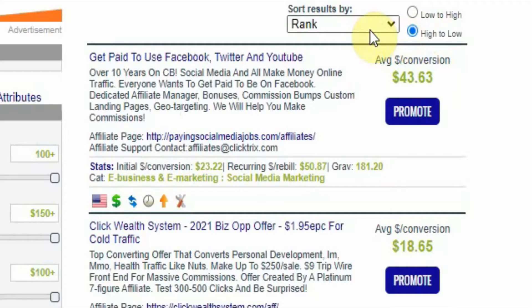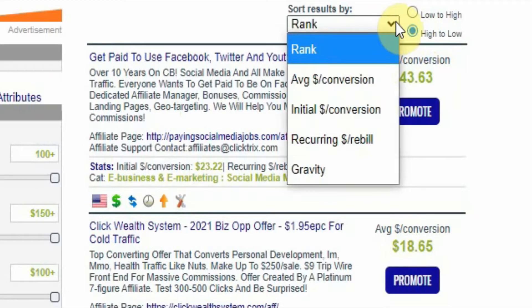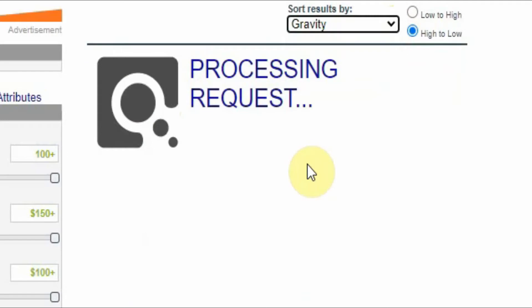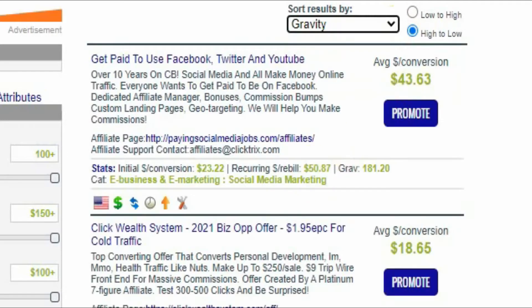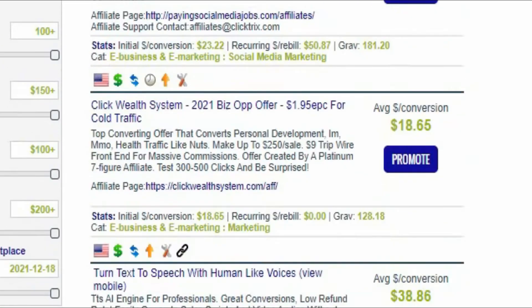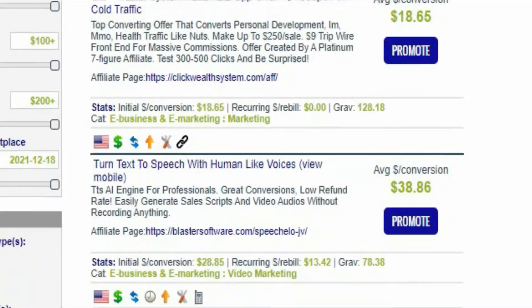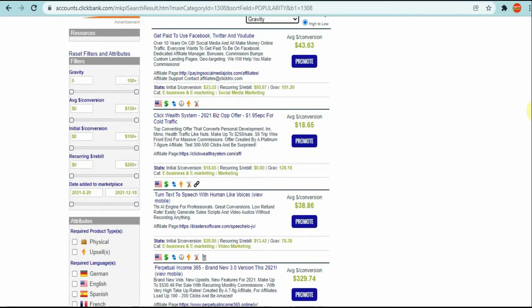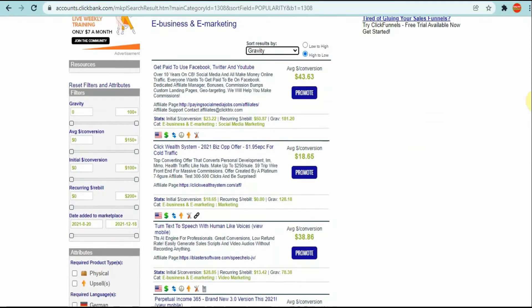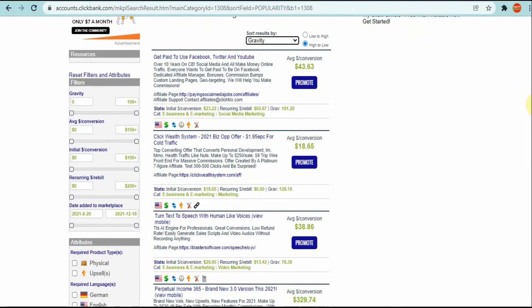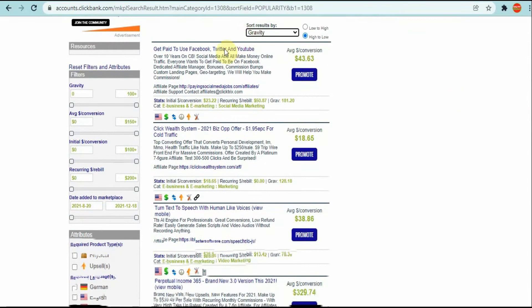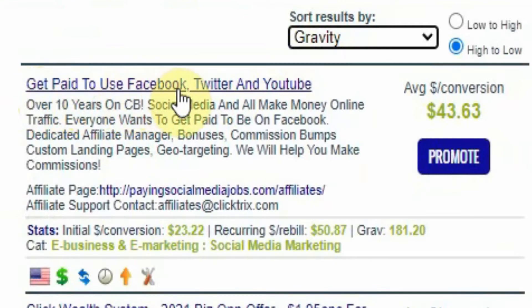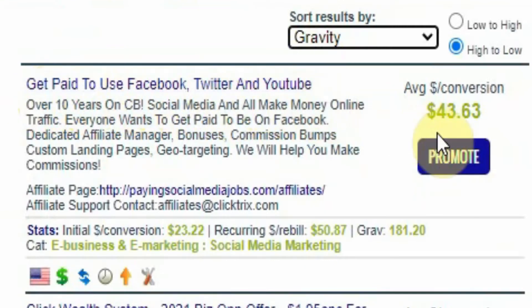When you see rank you're going to click on rank right here and you're going to click on gravity. When you sort by gravity most likely you're going to be getting the things that are selling more than the others. So click on gravity and you will see what's making money here.